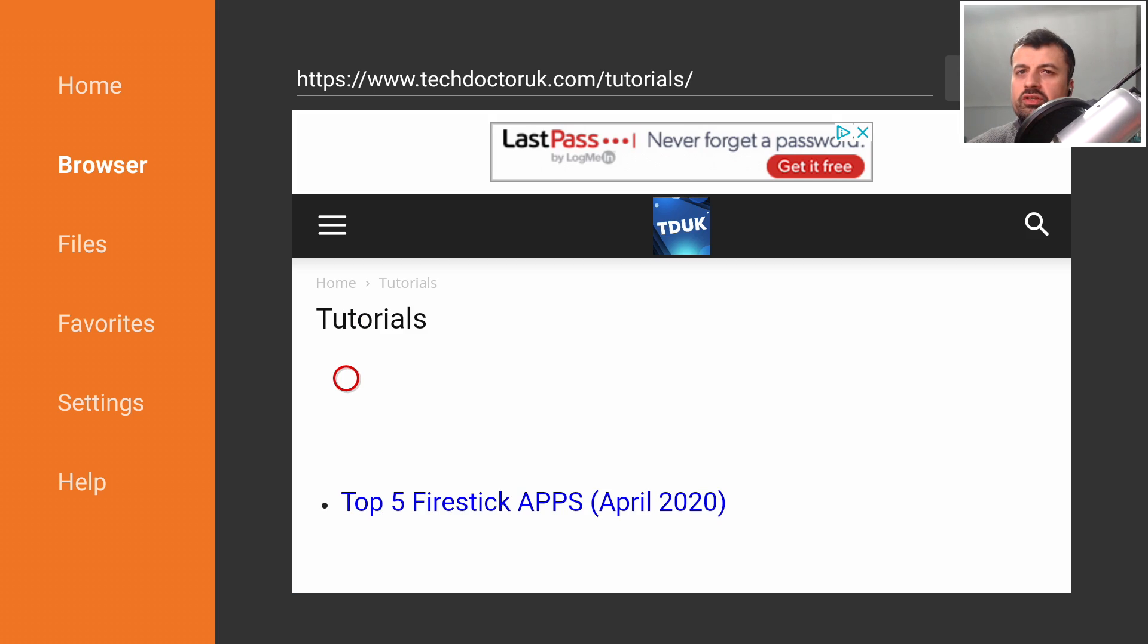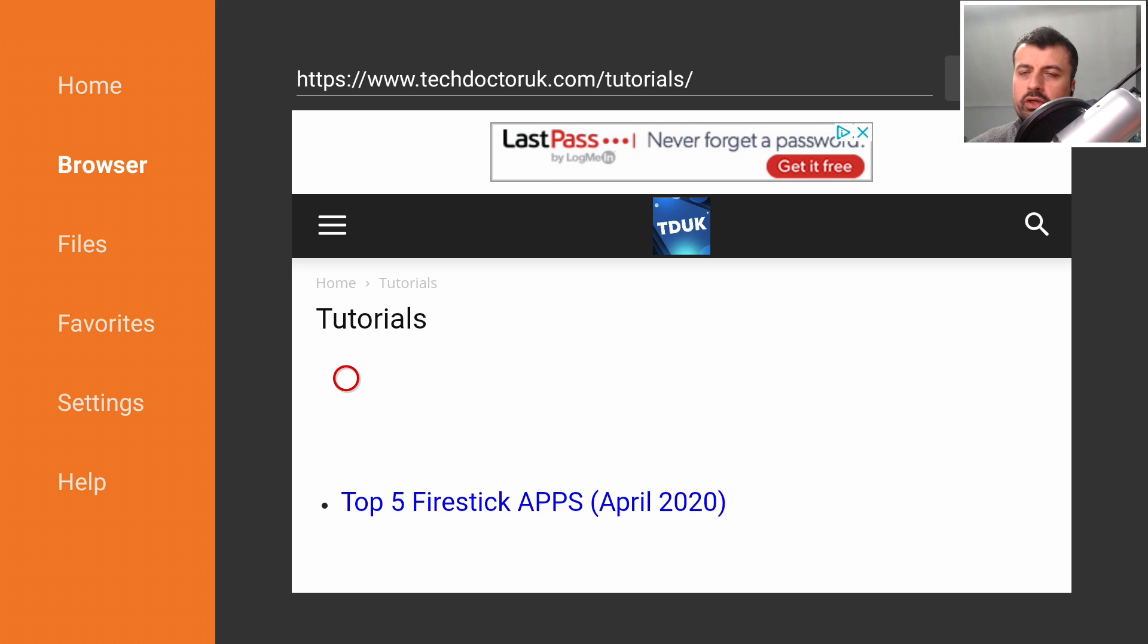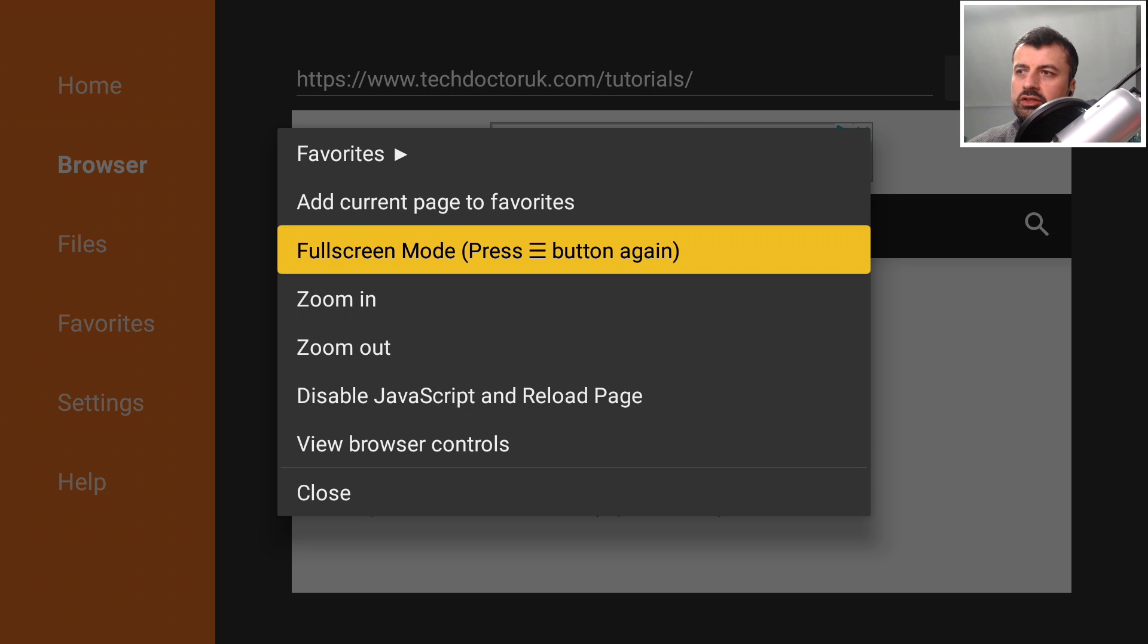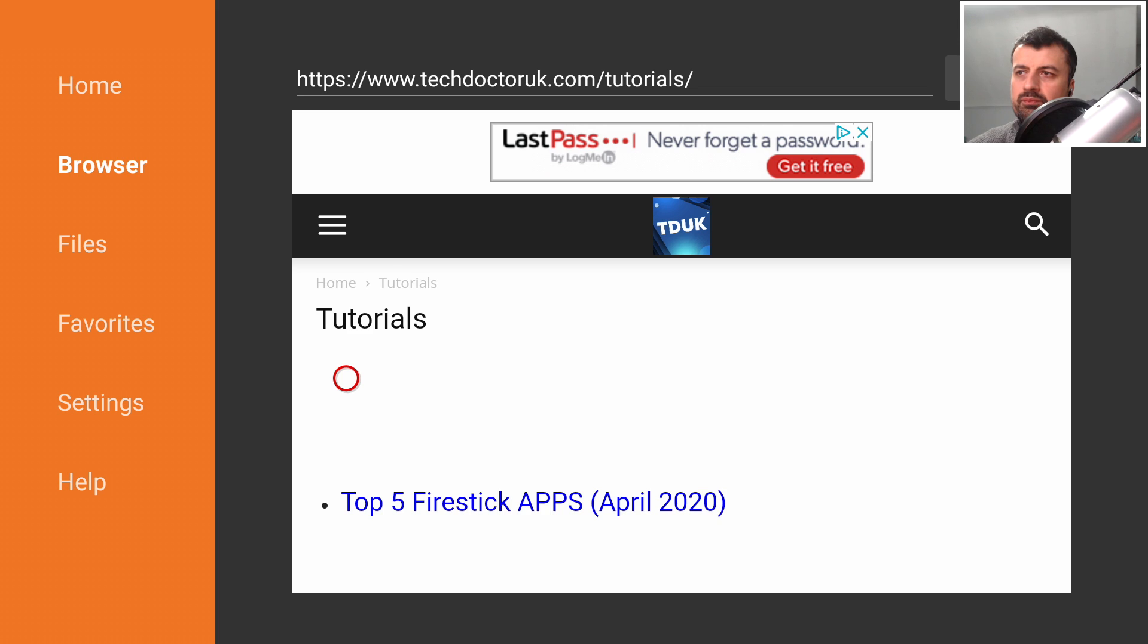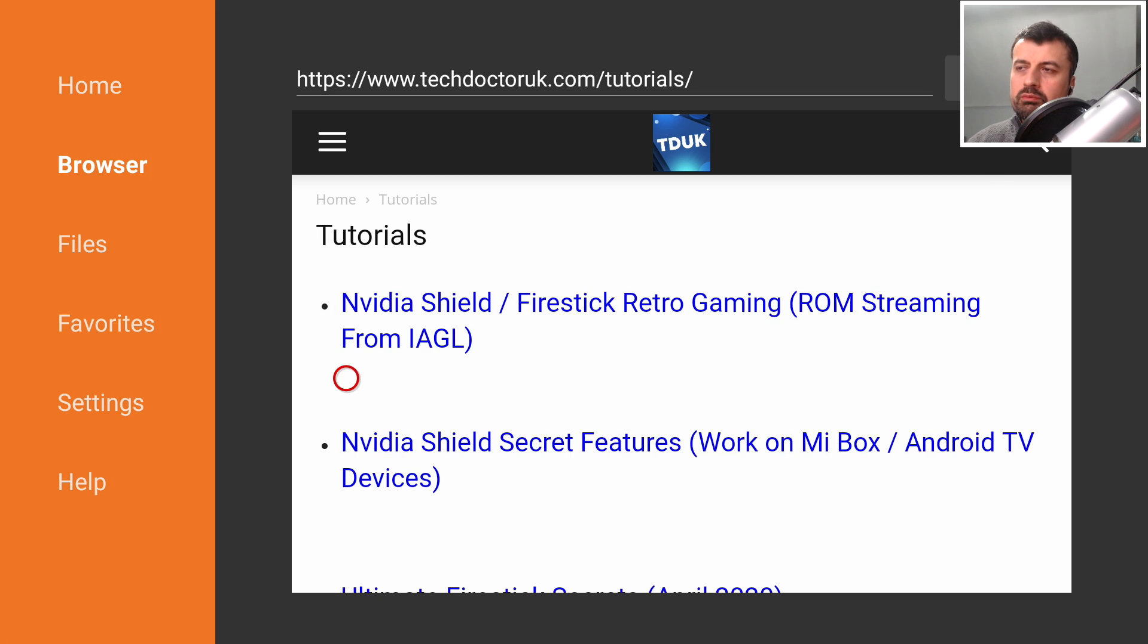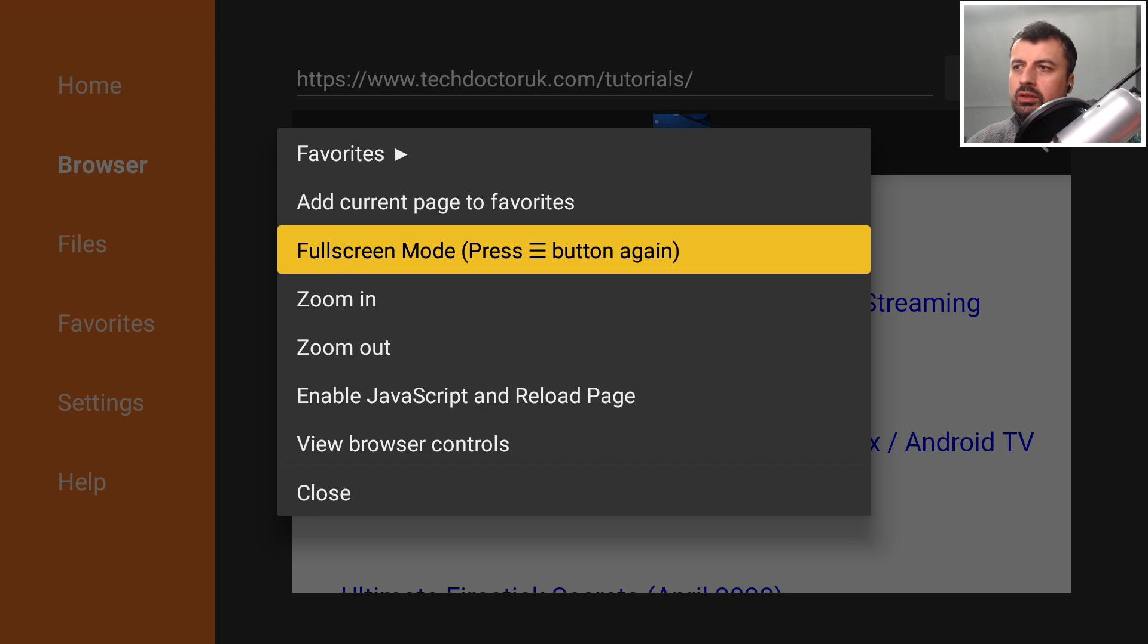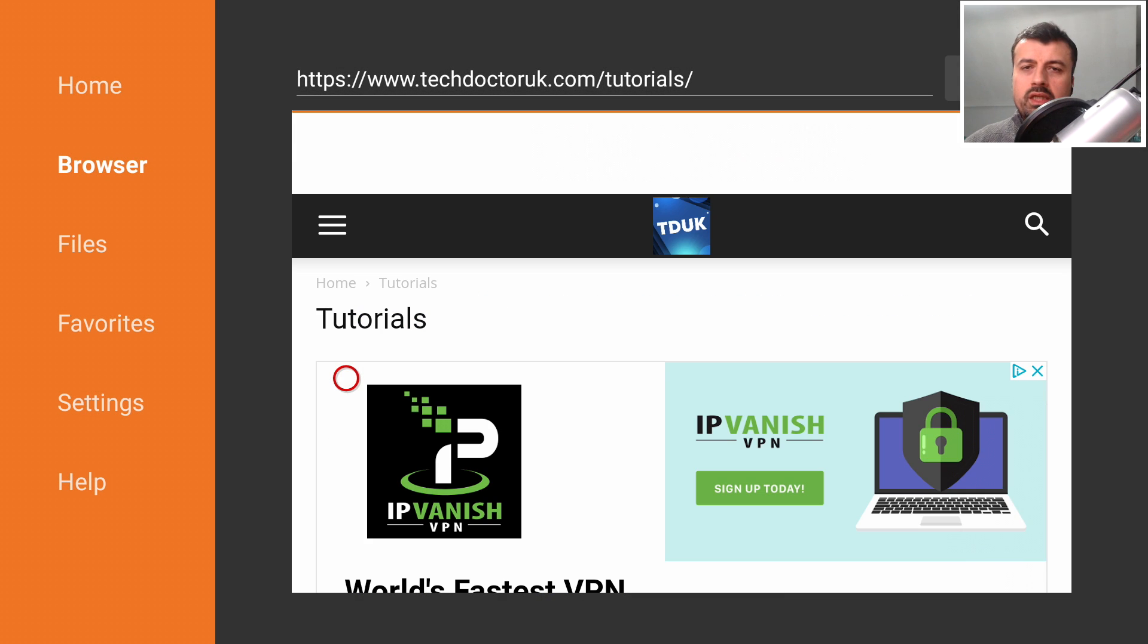I've had a couple of questions where people say that when I do actually post my videos they're not able to see the latest tutorial on my website. The reason for that is because I use caching on my website, you may be looking at an older version of my page. The way you refresh the page in Downloader is you press the context key, the one with the three lines, and just select the option disable JavaScript and reload page. That will then refresh the page for you. But because we actually want to keep JavaScript enabled, let's press the context key again and this time we'll just select enable JavaScript and reload page.